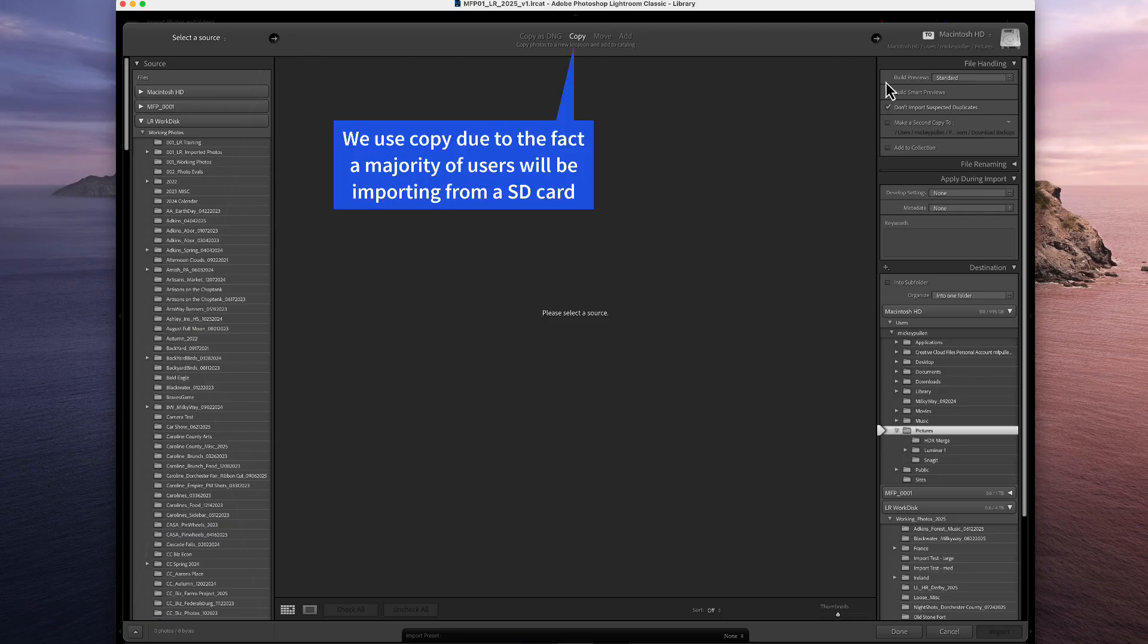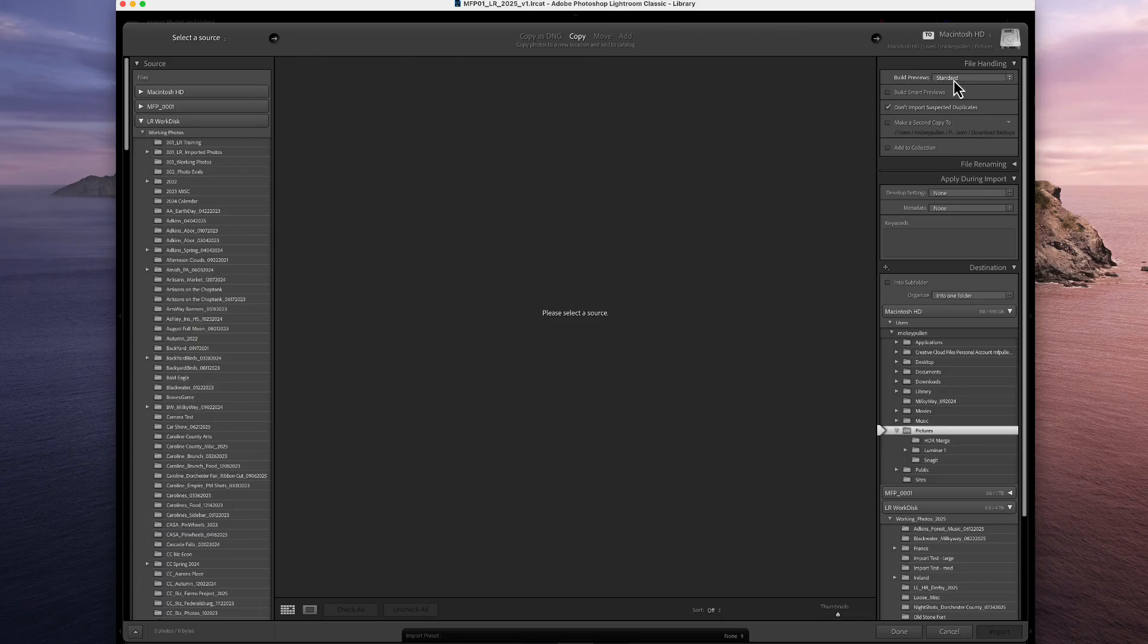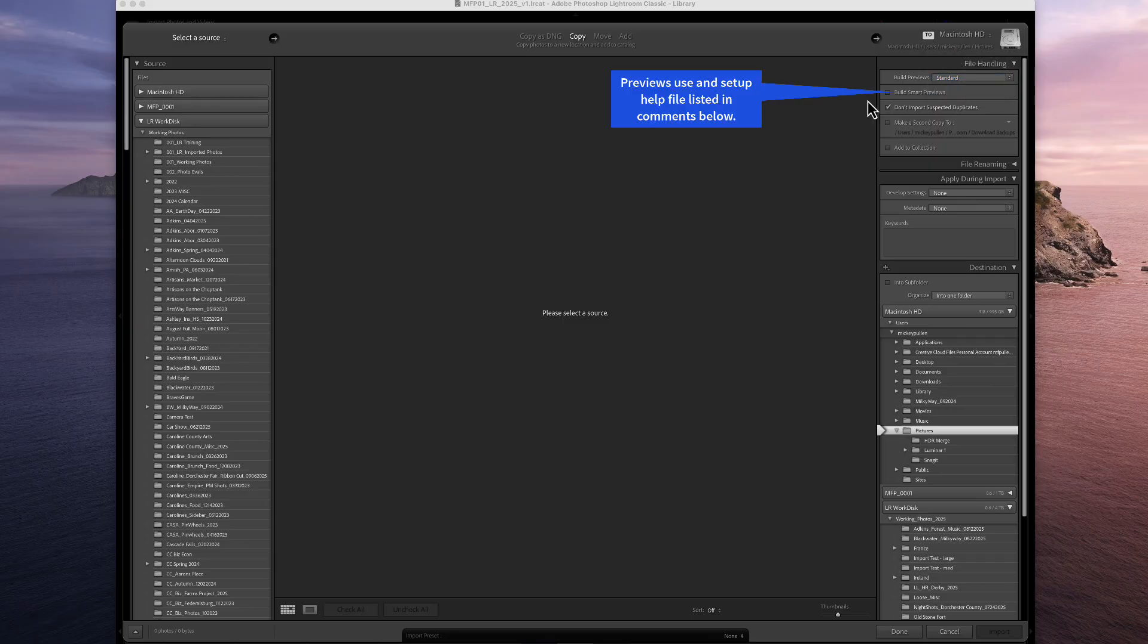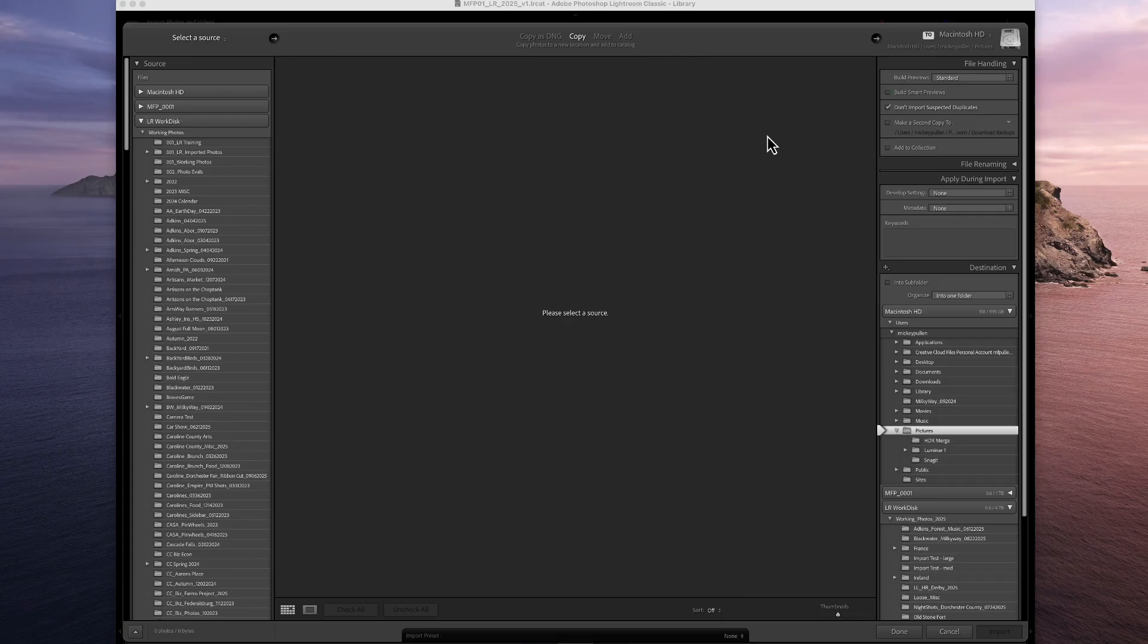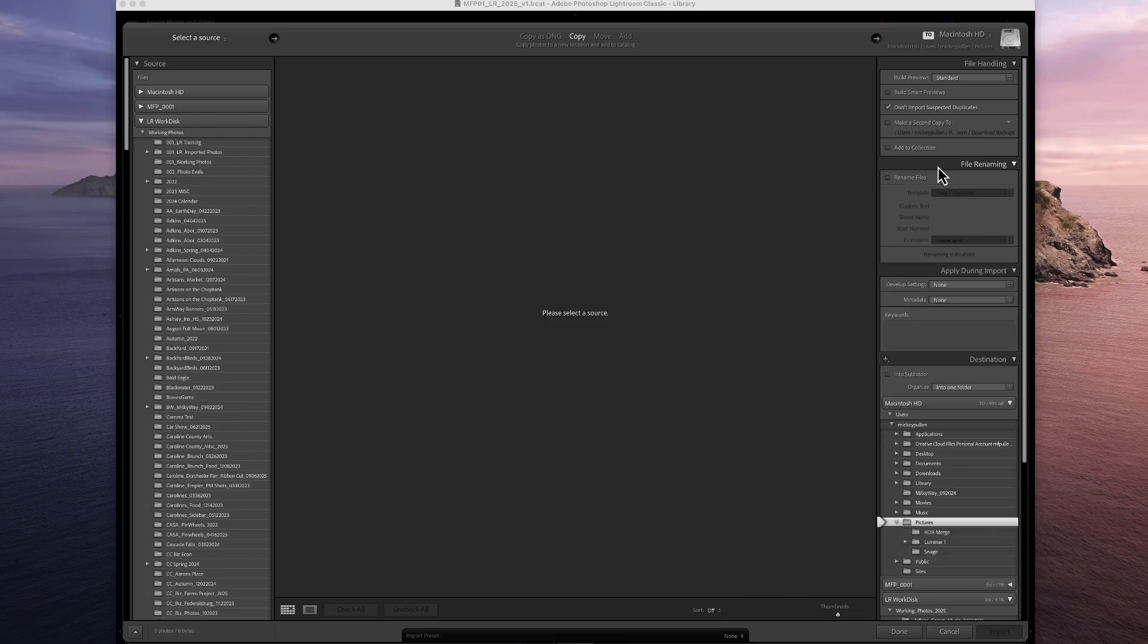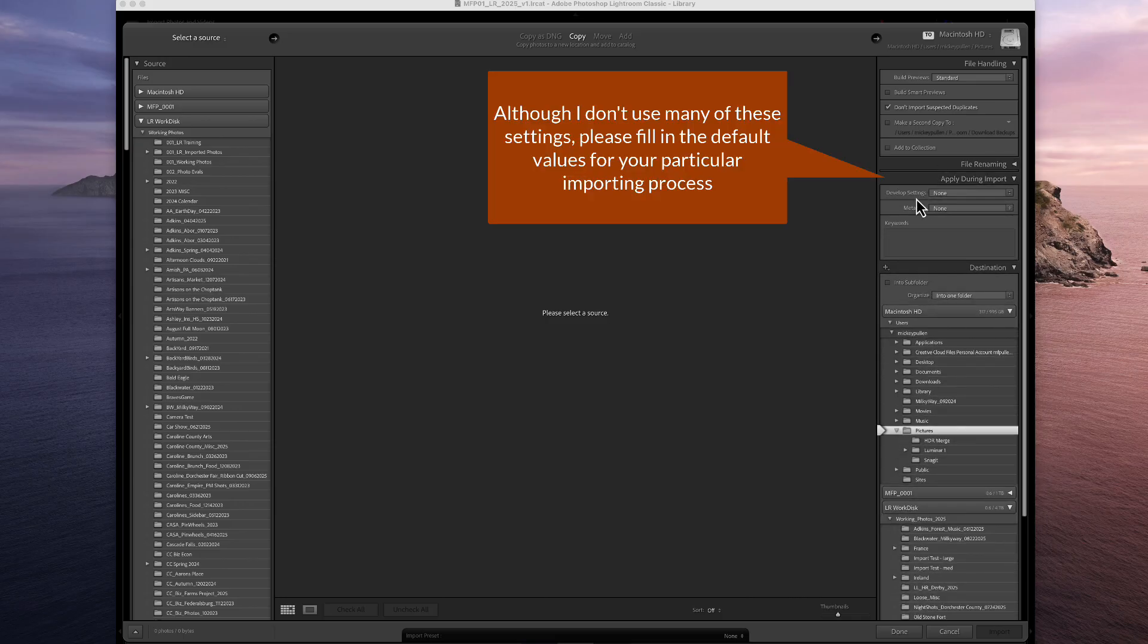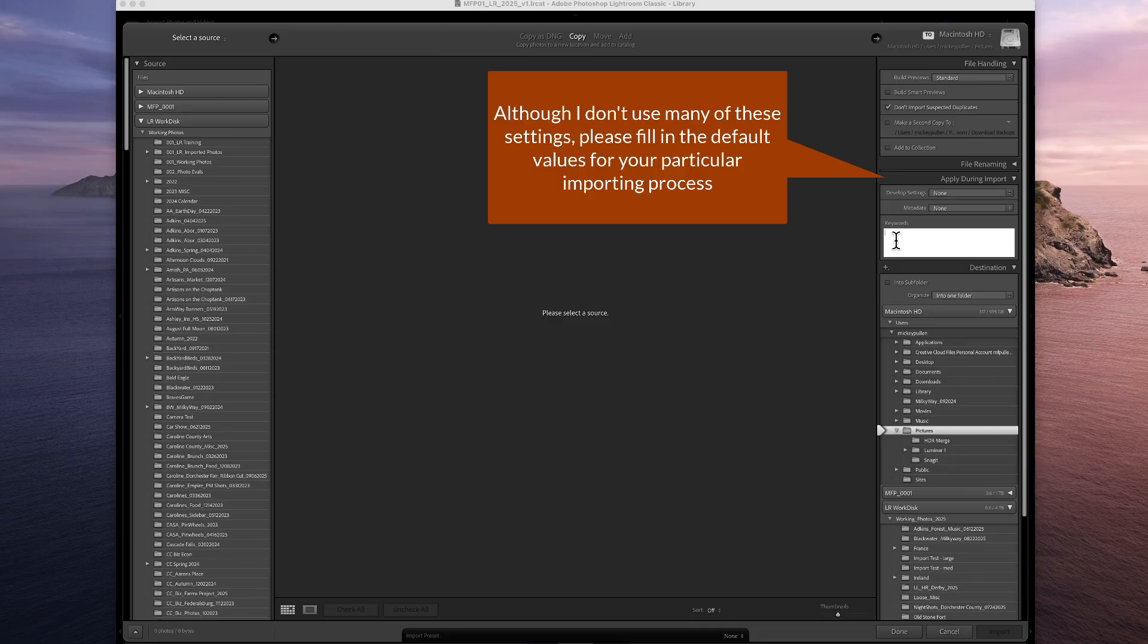Next, we're going to go to the right hand side, and we're going to pick what type of previews. This is solely up to you. I use standard. We have minimal, embedded, standard, and one-to-one. If you have any questions about what previews and how to import them, let me know. I have a document that will spell all that out for you. Then I also don't import suspected duplicates checked, because I don't want to bring the same picture in twice. I don't really have any file renaming that I do. I don't have any develop settings, and I'll put keywords in as I'm getting ready to import.